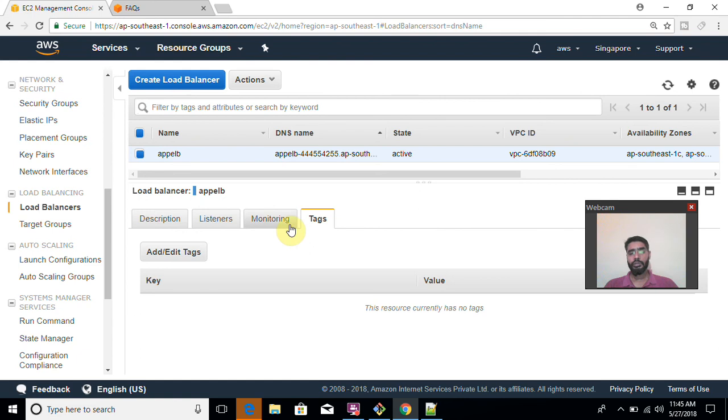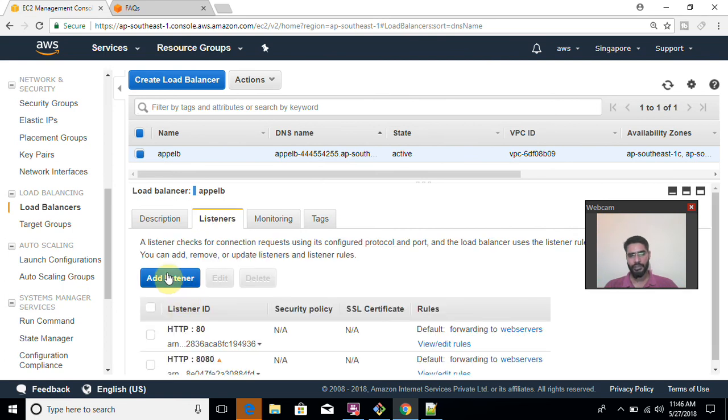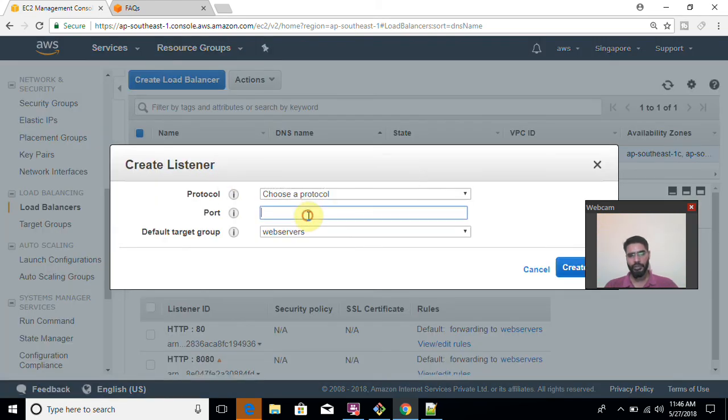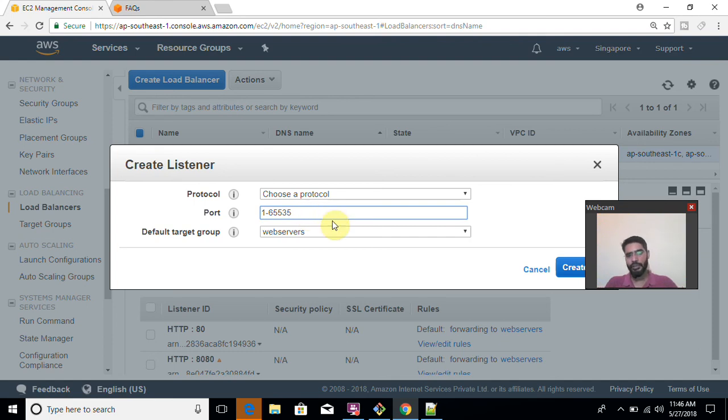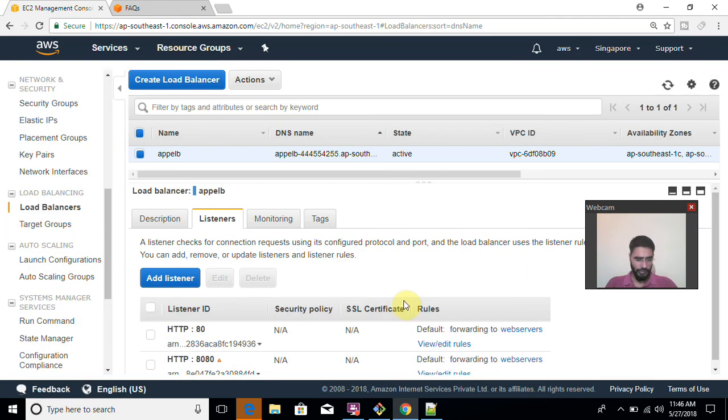So there is one more question that how many ports can I use to add a listener. As I have added two listeners here. So if I want to add one more listener, so how many ports can I use? So you can use 1 to 65535. So these are the maximum ports which are available currently. So you can use either of port for configuring your listener. So this is it.